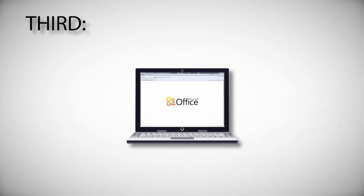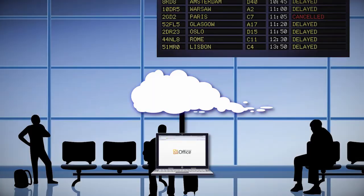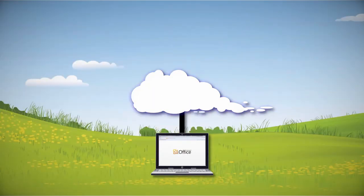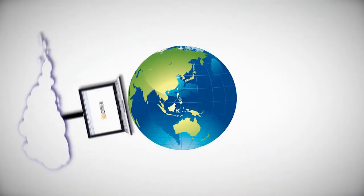Third, because you access cloud computing software through your web browser, your business information is available wherever there is an internet connection. Cloud computing makes you mobile and your staff mobile, which can transform the way you do business.